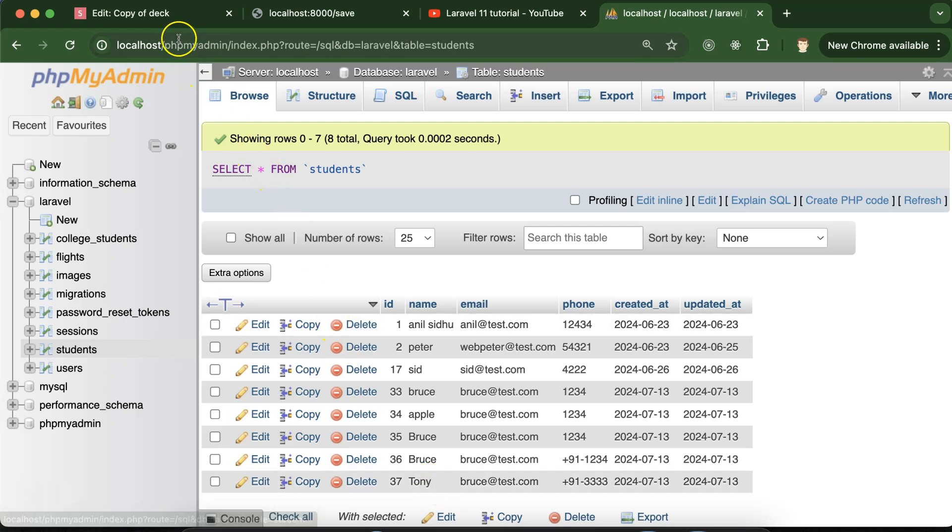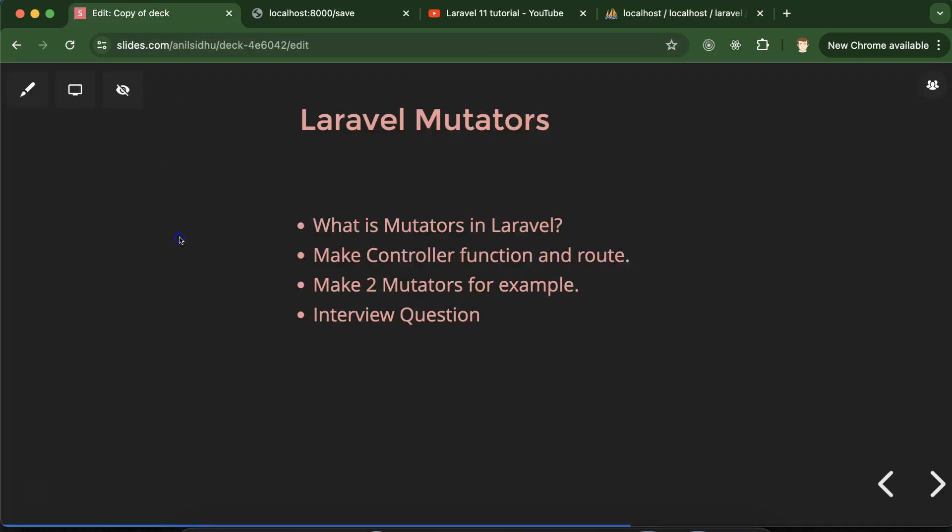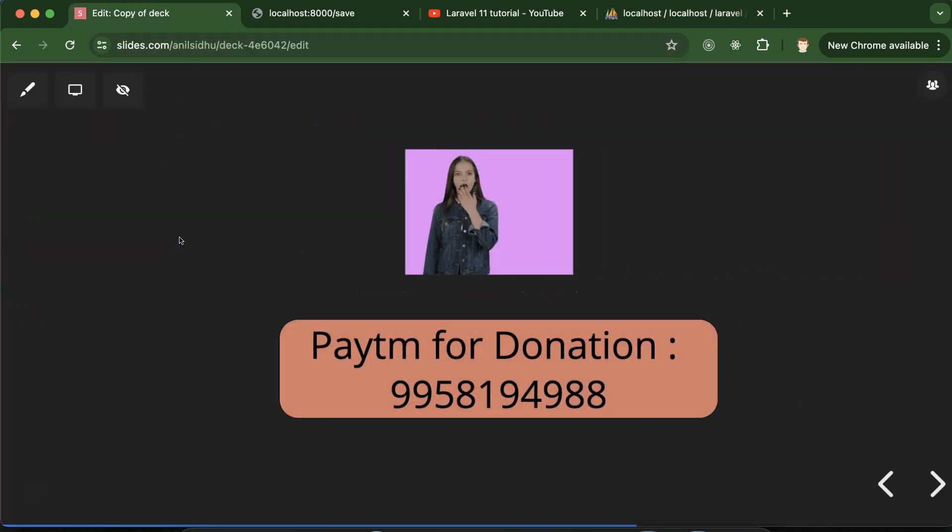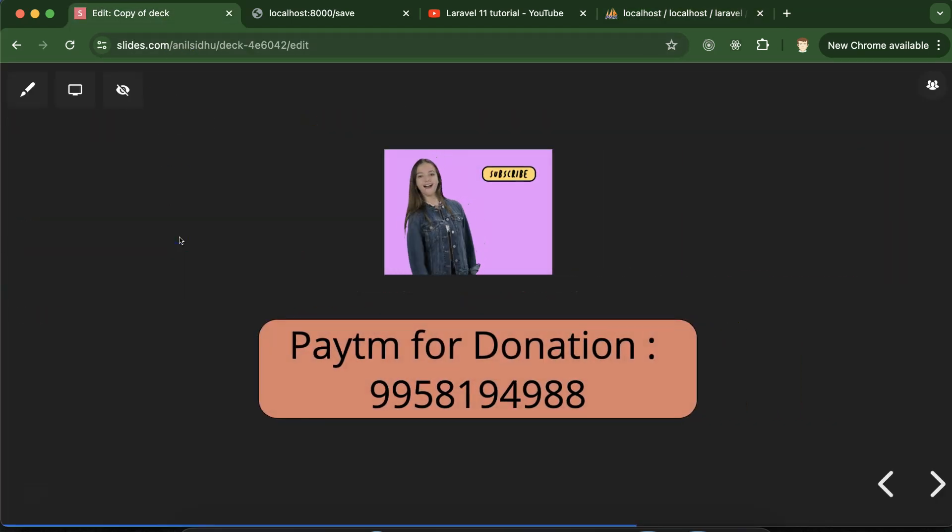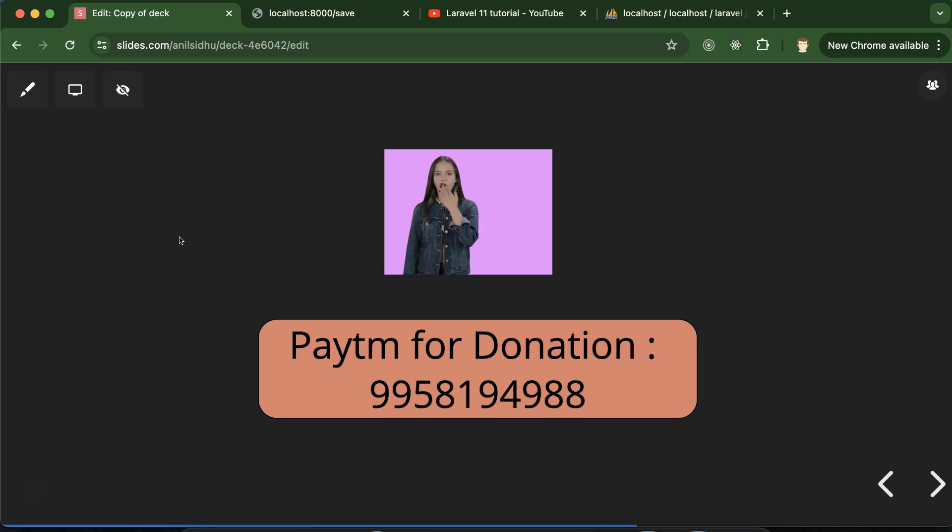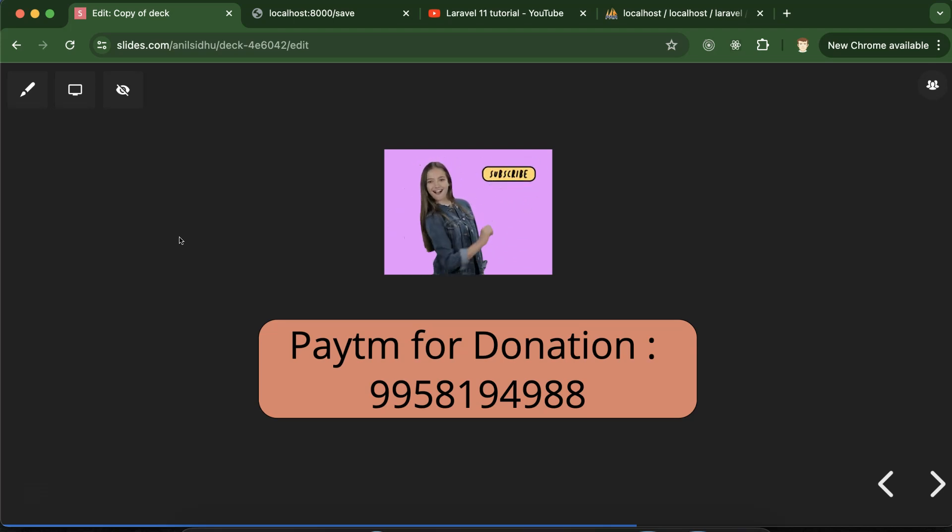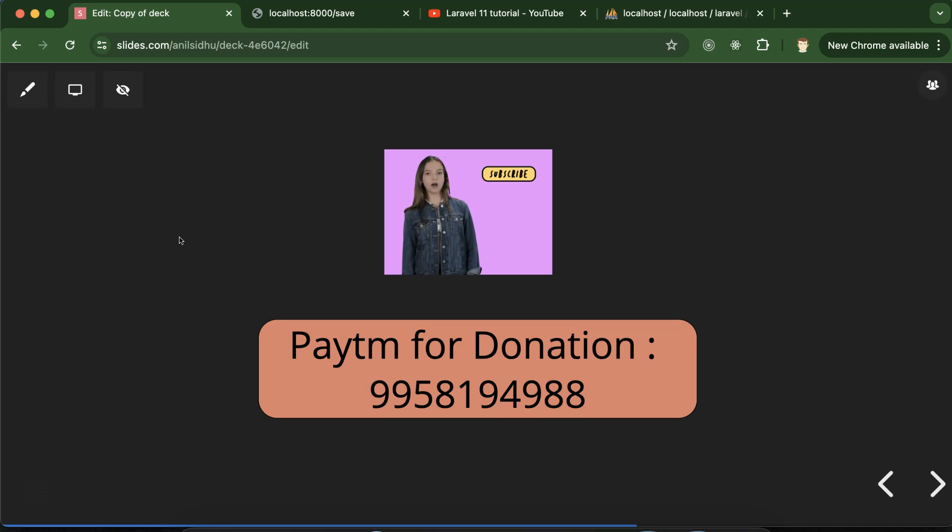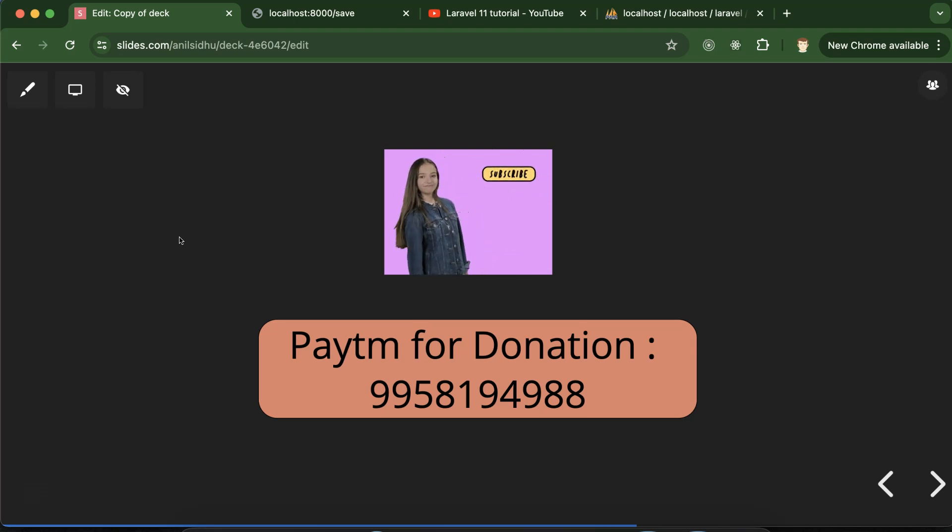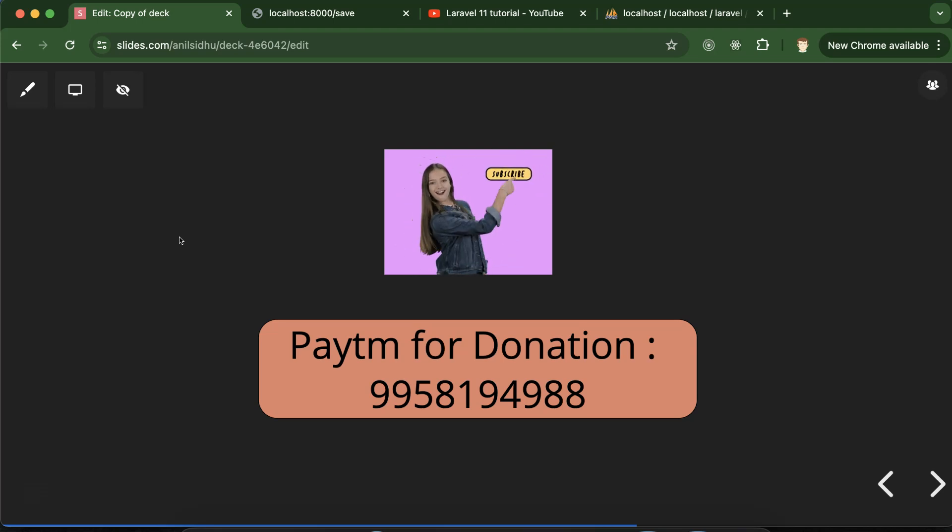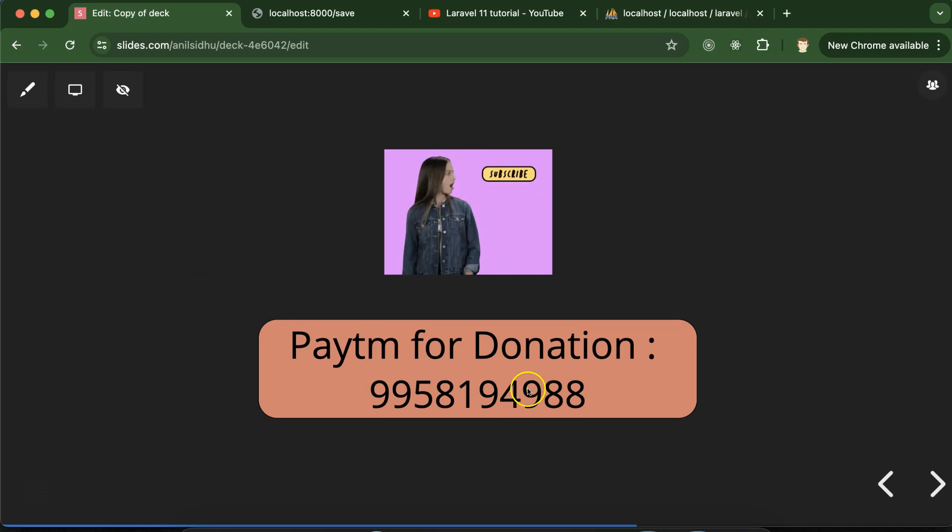So this is how mutators work in Laravel. If you still have questions regarding the mutators or any other thing in Laravel you can ask me in the comment section. Thank you so much for watching this video, please like this video, share your feedback in comment section and subscribe my channel. This is my Paytm donation number. Thanks guys.